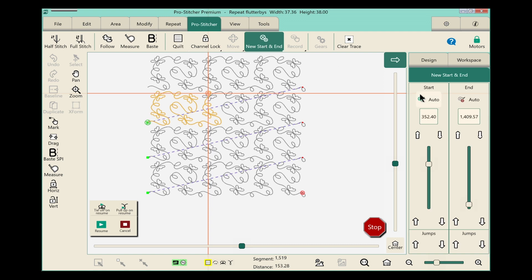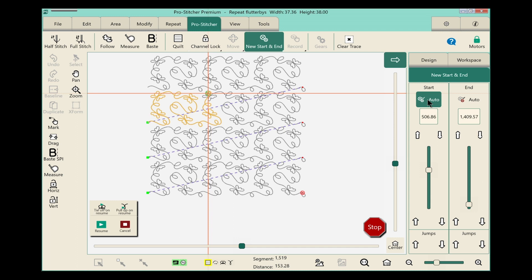And because it's the start point that we want to select, over in the sidebar in the Start column, right underneath the word Start, we're going to tap the word Auto. Now if you notice, that turned green. I need to turn it off so that point doesn't move again. So we'll click it one more time.